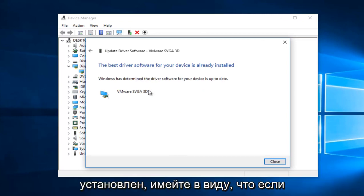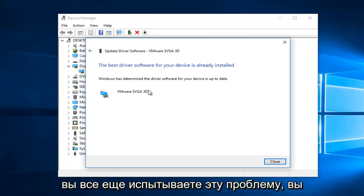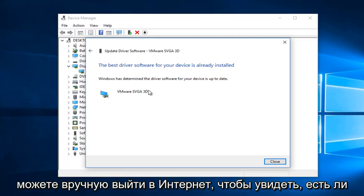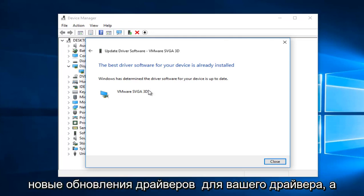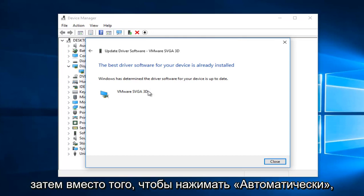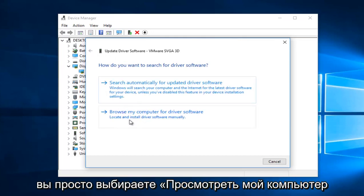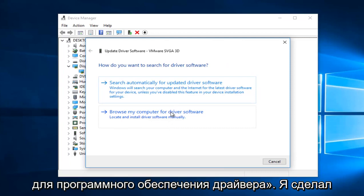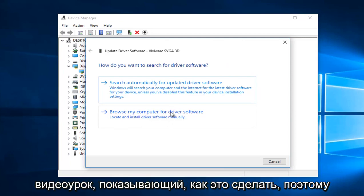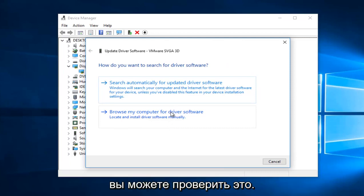Now please keep in mind, if you're still experiencing this issue, you can manually go online to see if there's new driver updates for your driver. And then instead of clicking on Automatic, you would just select Browse My Computer for Driver Software. I have made a video tutorial showing how to do this, so you're more than welcome to check that out.